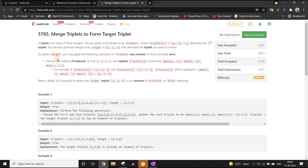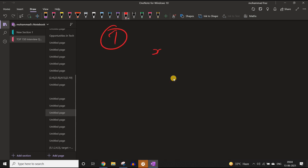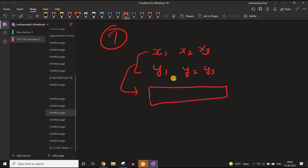We are given a target triplet, and we have to generate it from the given set of triplets. The first observation is: if we have two triplets x1, x2, x3 and y1, y2, y3, and we merge them, the result will be the element-wise maximum — maximum of x1 and y1, maximum of x2 and y2, maximum of x3 and y3. This resultant is z1, z2, z3.